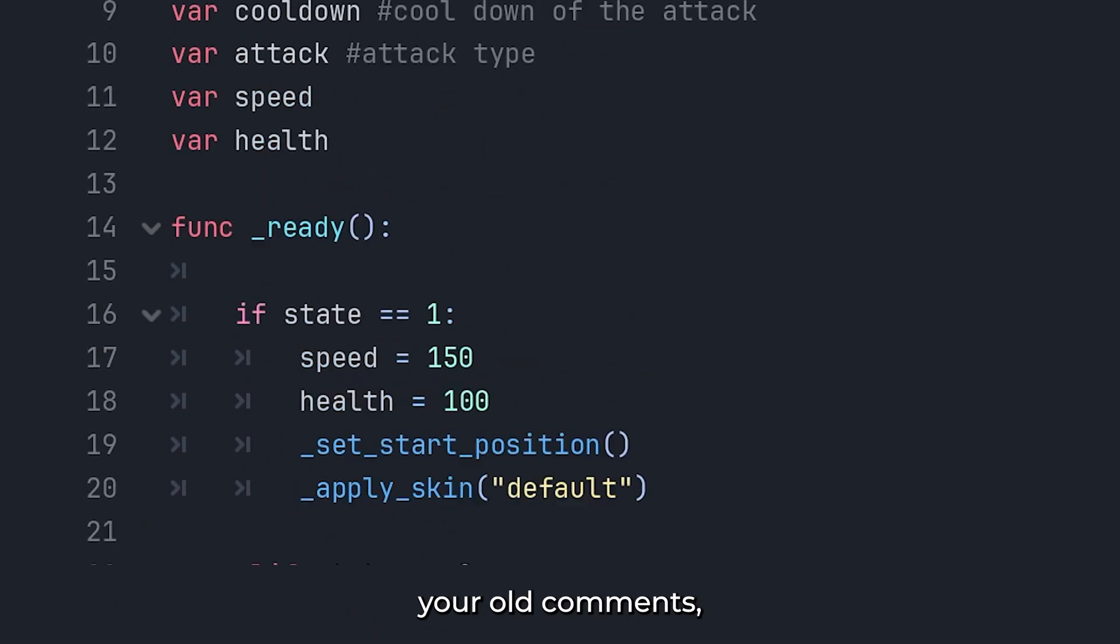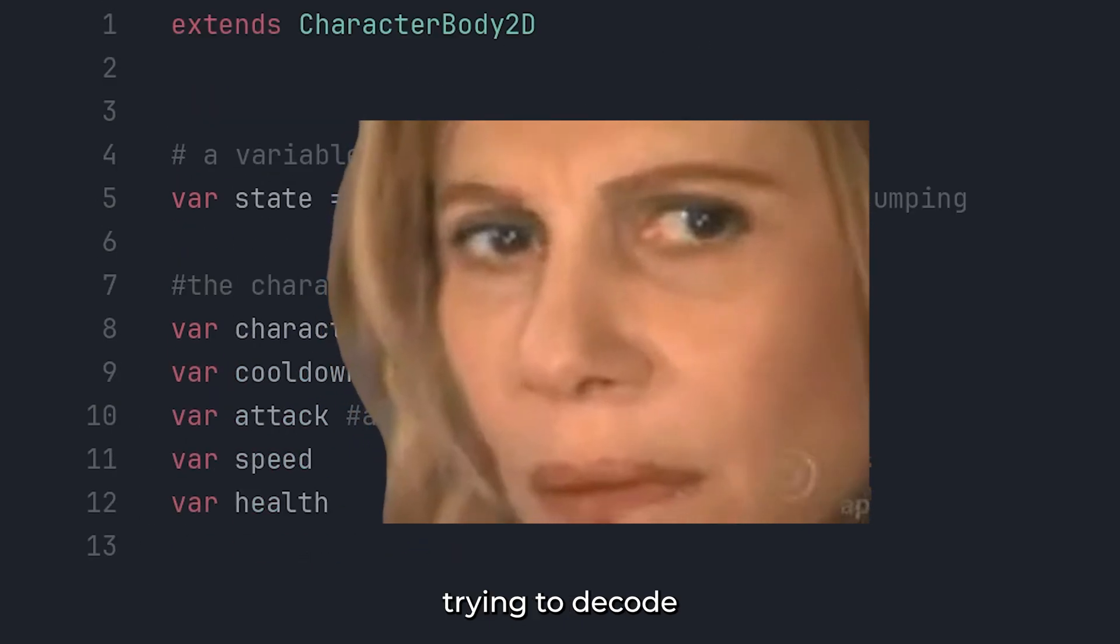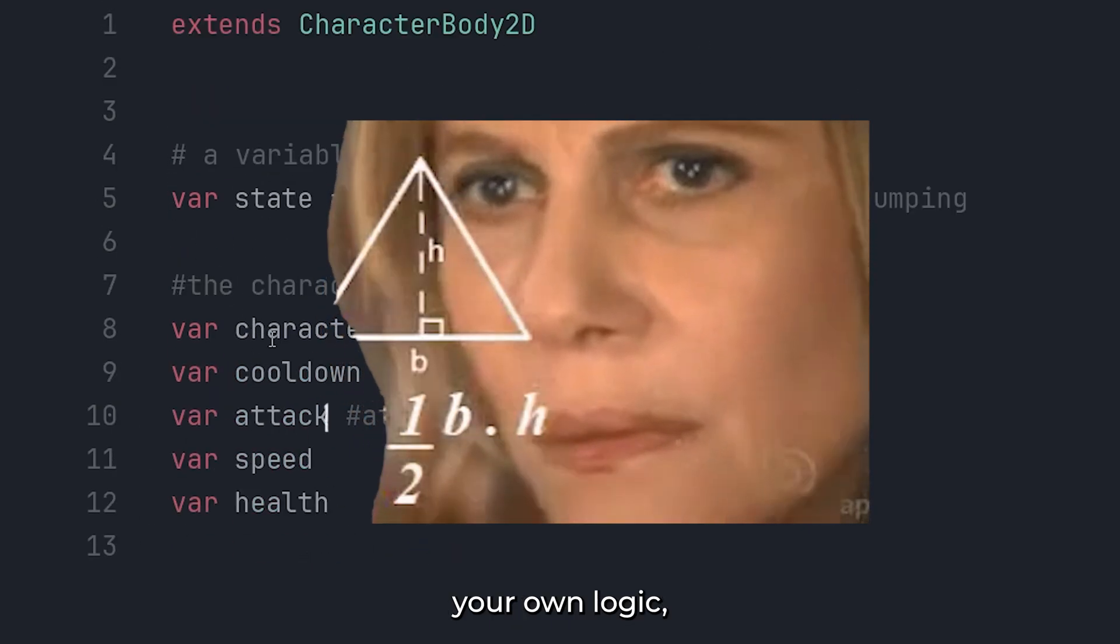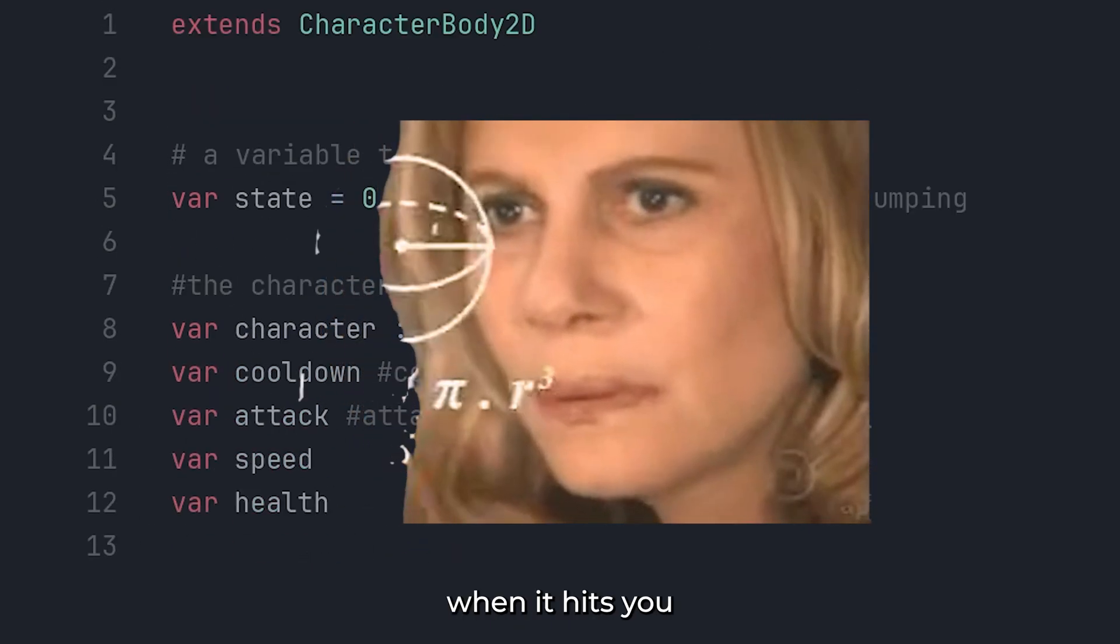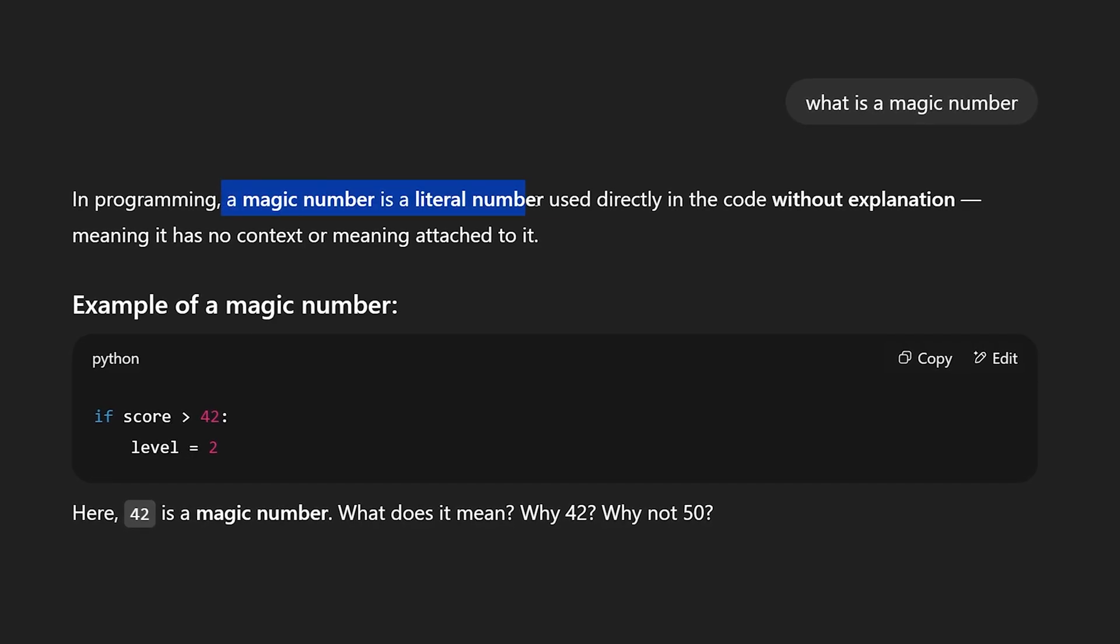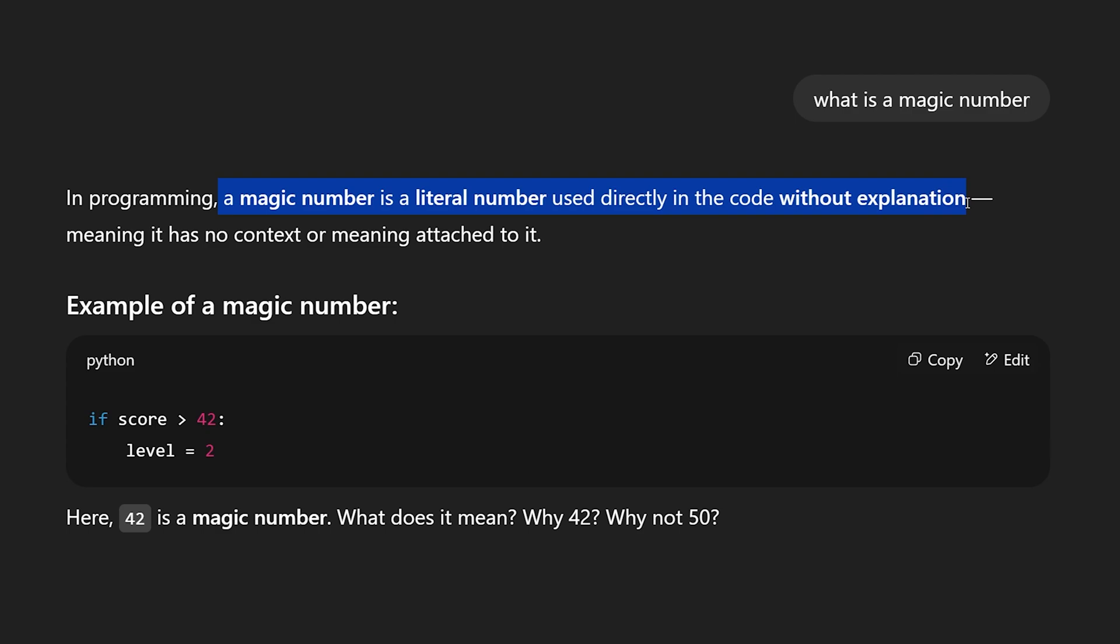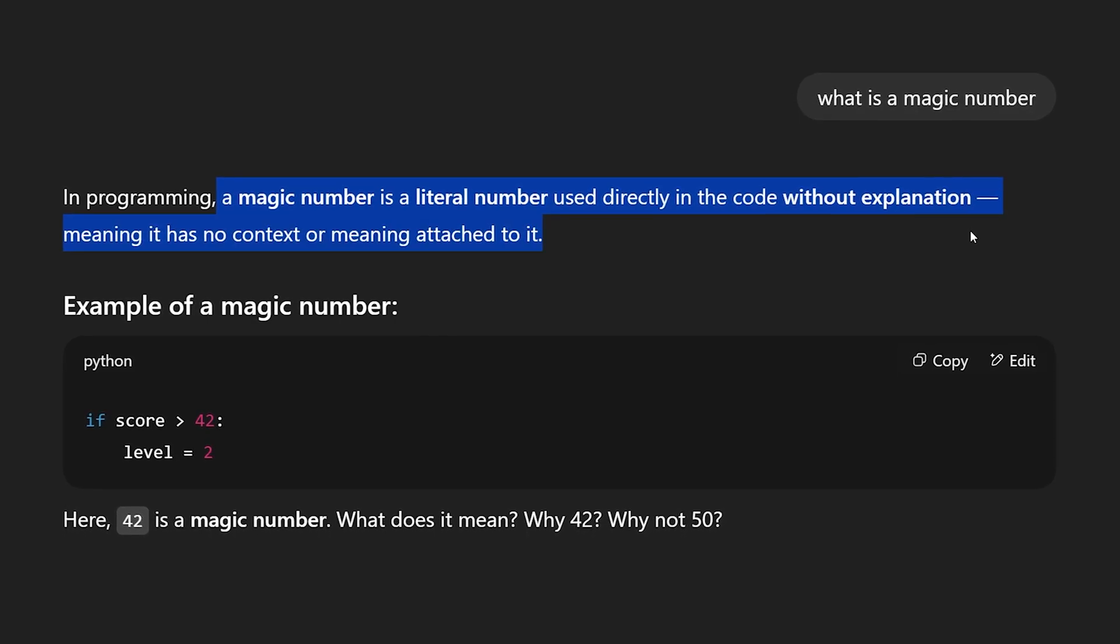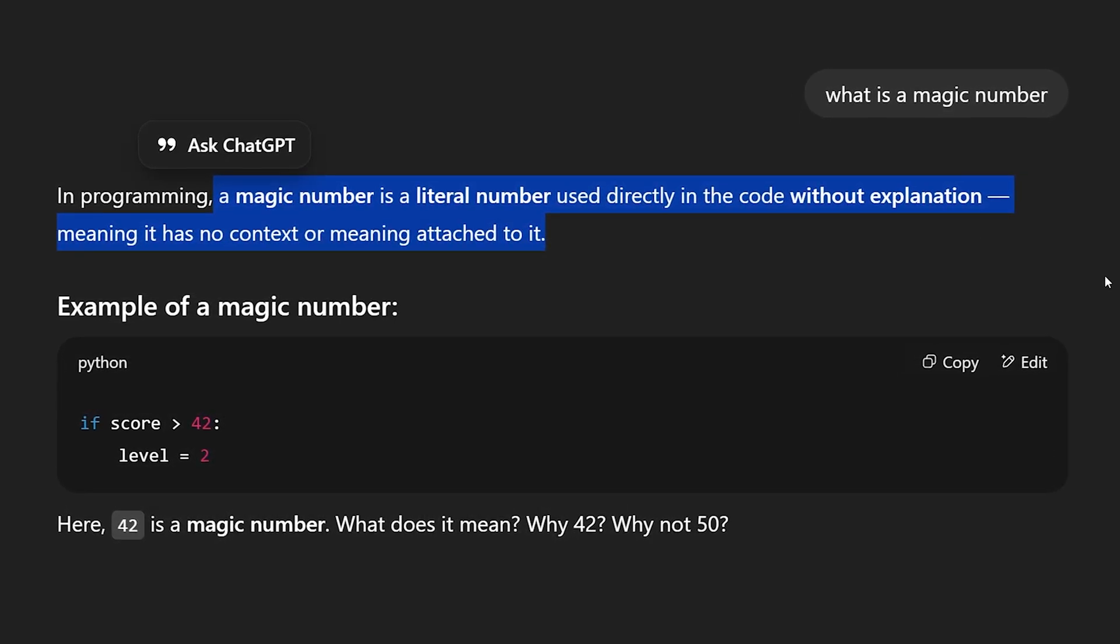You scroll up, you dig through your old comments, desperately trying to decode your own logic, and that's when it hits you. You were coding with magic numbers. Numbers that made perfect sense when you wrote them, but mean absolutely nothing now.